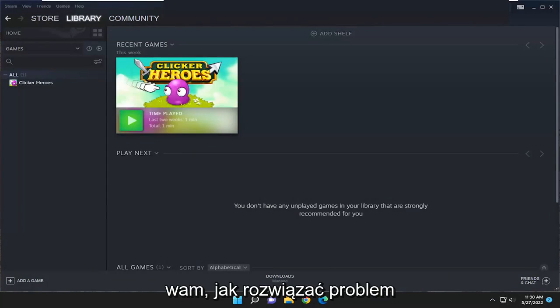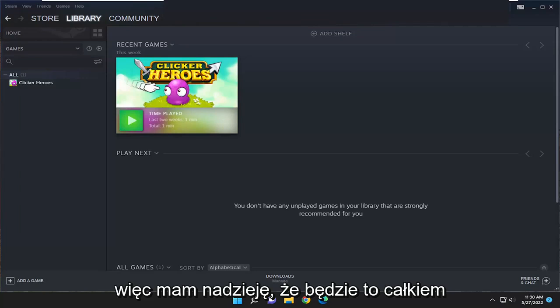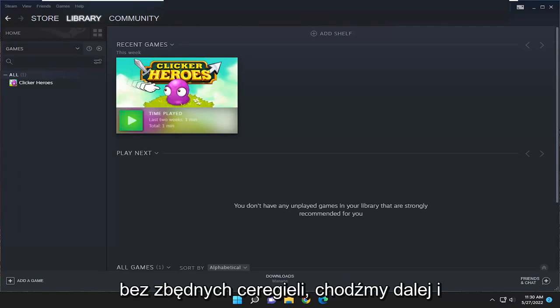In today's tutorial, I'm going to show you how to resolve if your Steam is experiencing a slow download speed. This should hopefully be a pretty straightforward process. Without further ado,